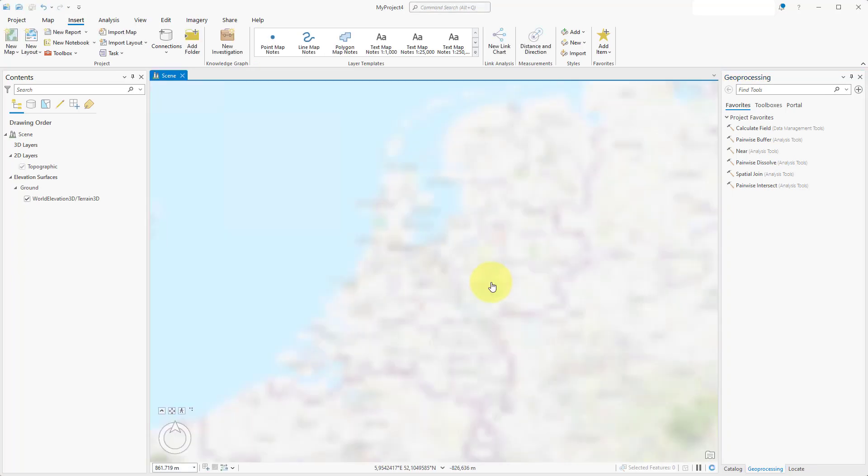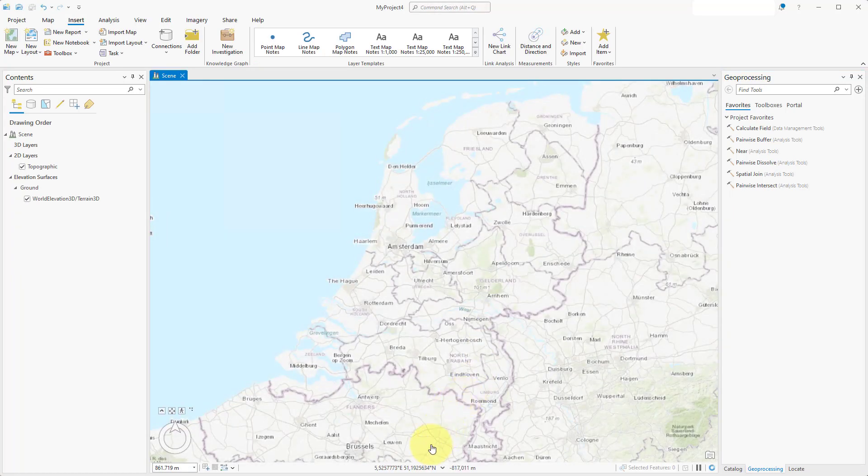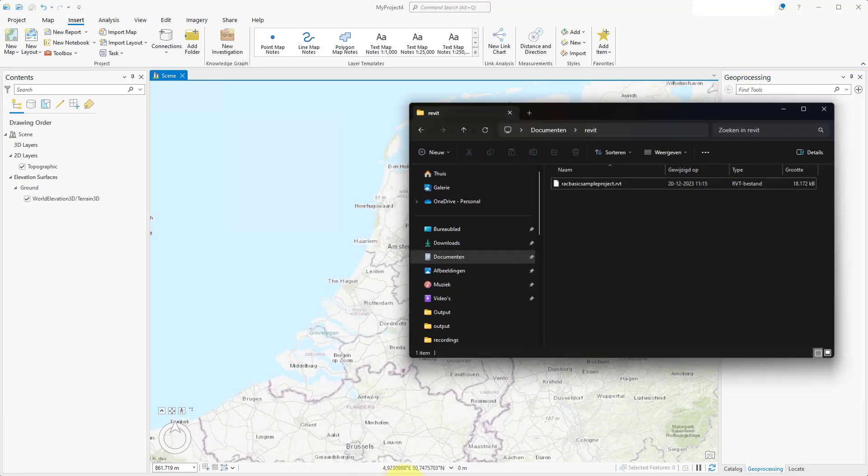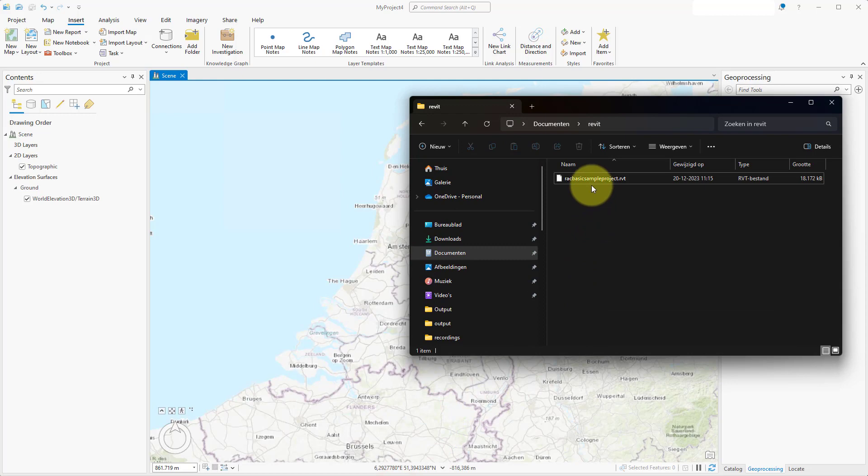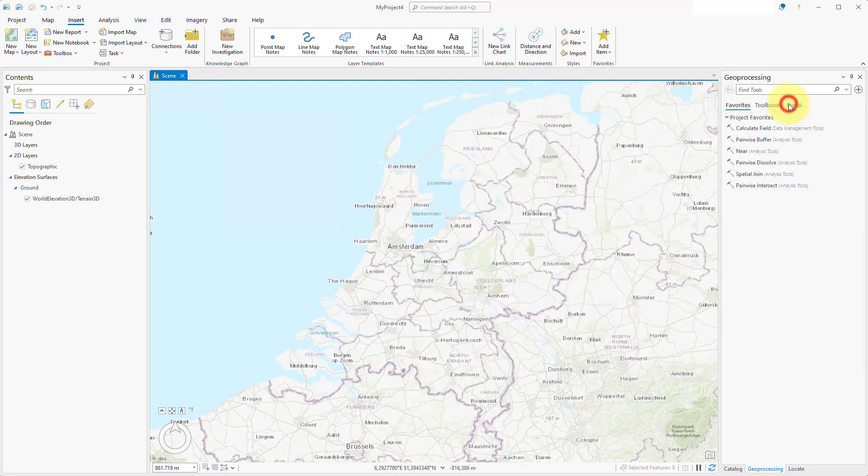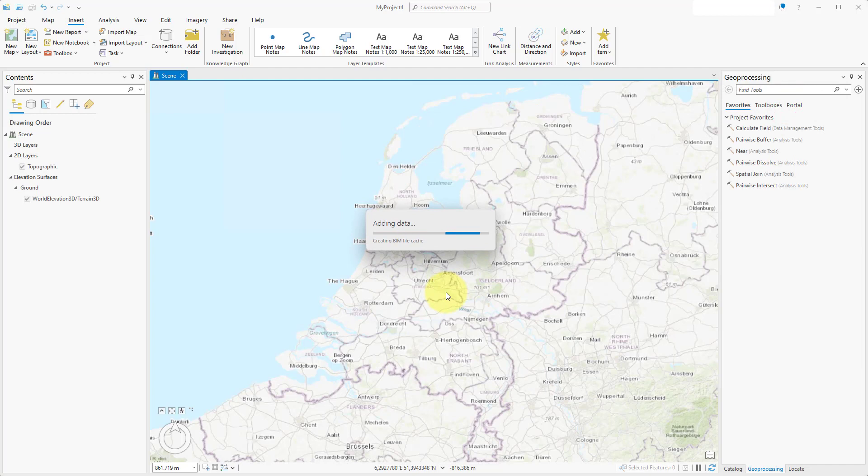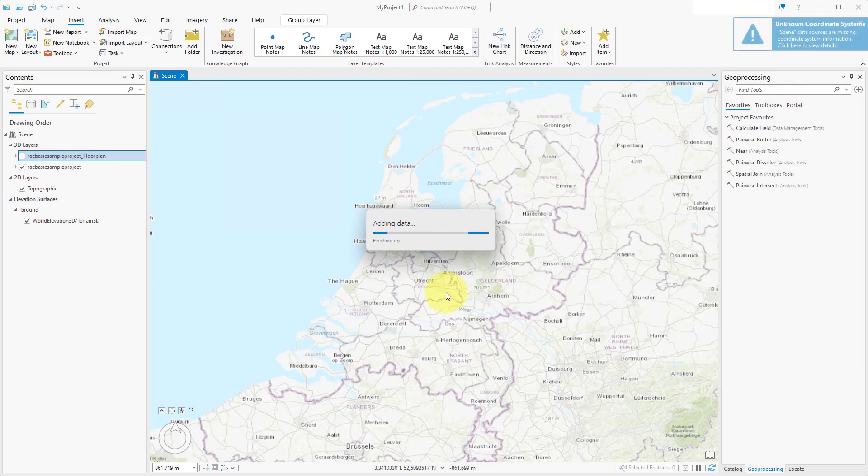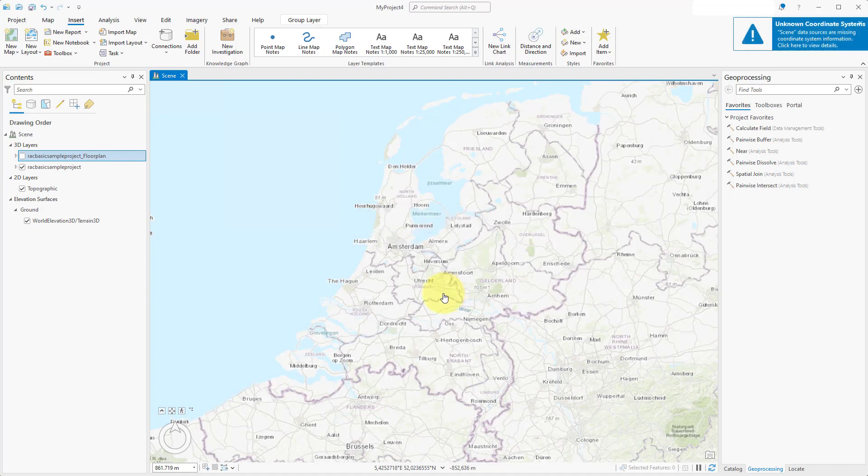Once ready, drag the Revit file into the project. After the file processing is complete, the file should have appeared under 3D layers in the Contents panel.